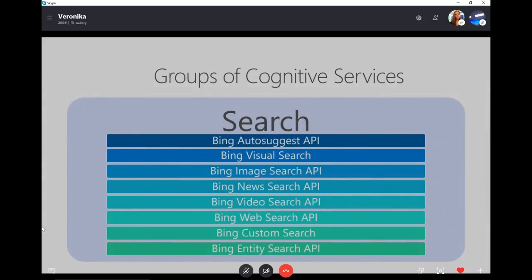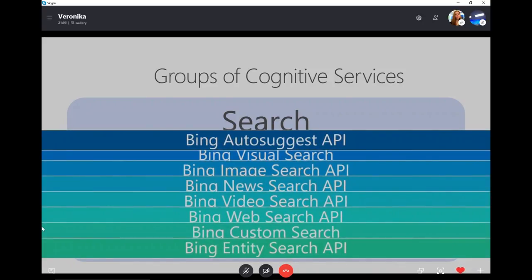Next group is Search — that's the biggest group. All those cognitive services probably started with the Bing research team and grew into what we see now. Here you have all kinds of searches: Bing Image Search, News Search, Web Search. If you need specific information in your search or want to search through a specific data set or create customization, you have access to Bing Custom Search. Definitely go and check it out.